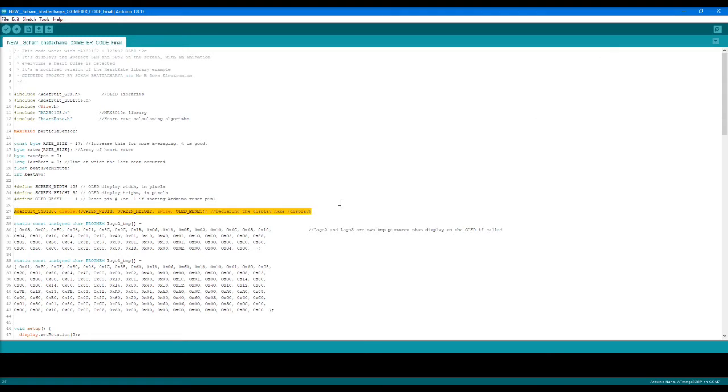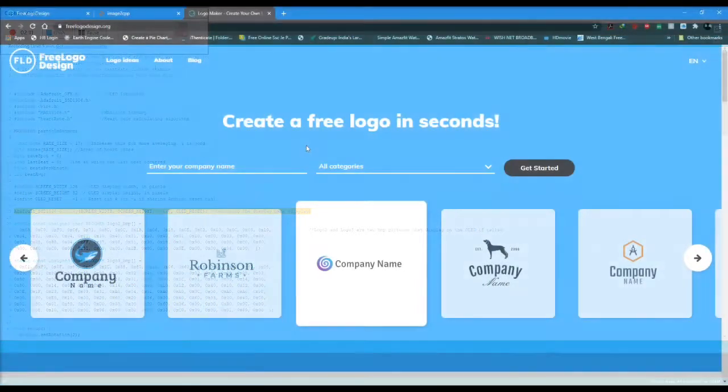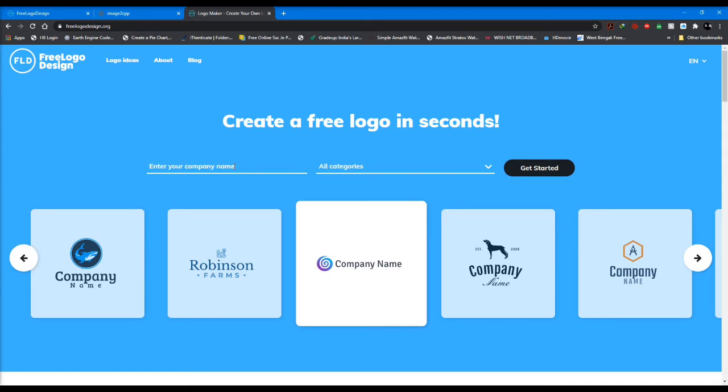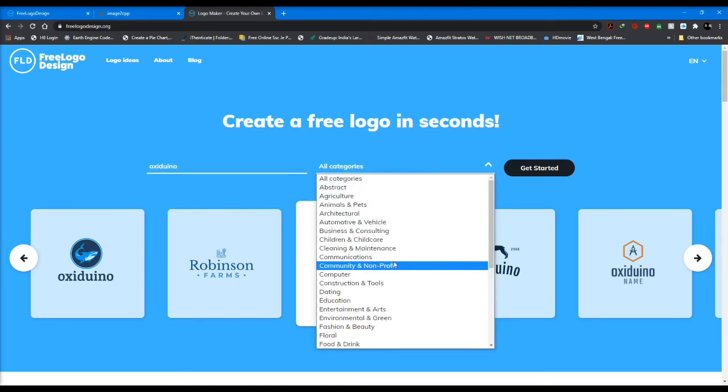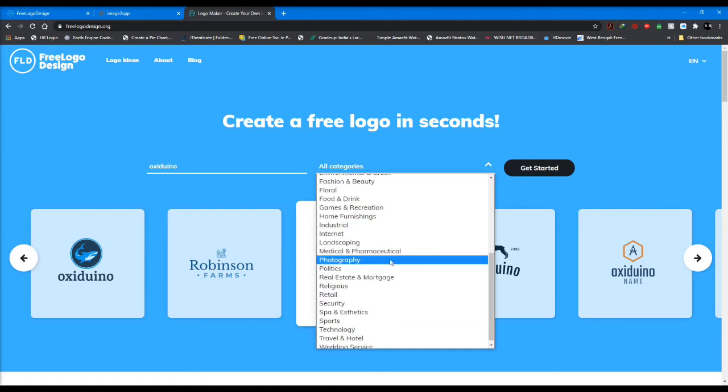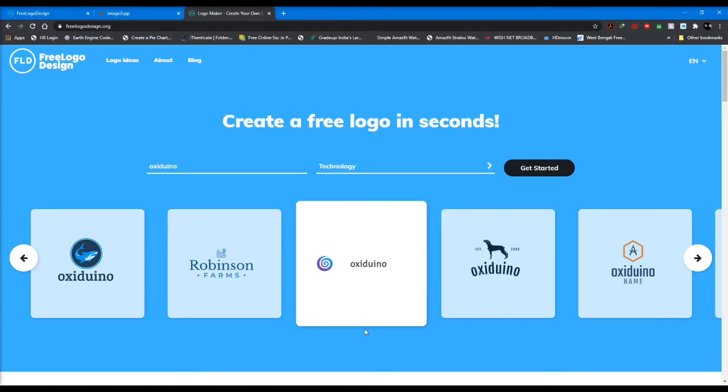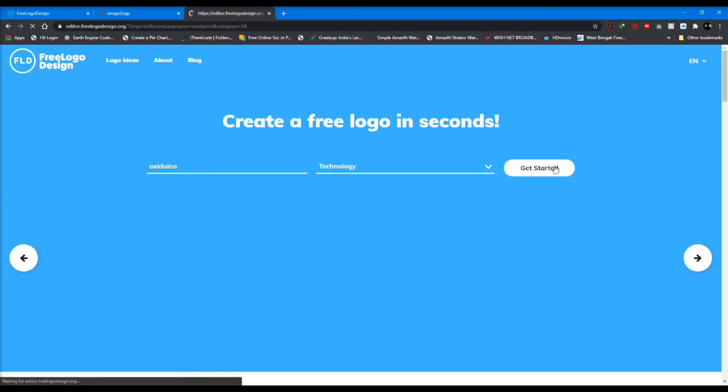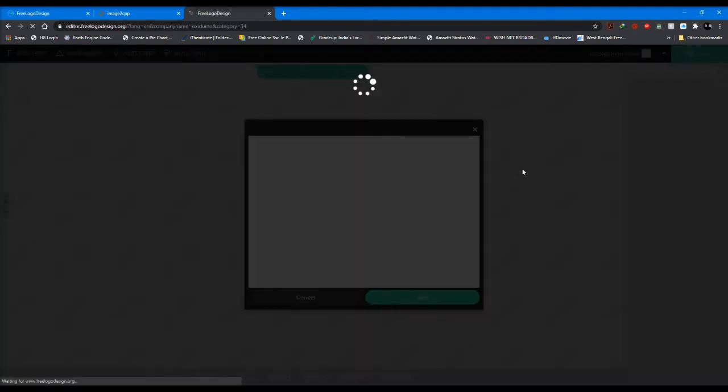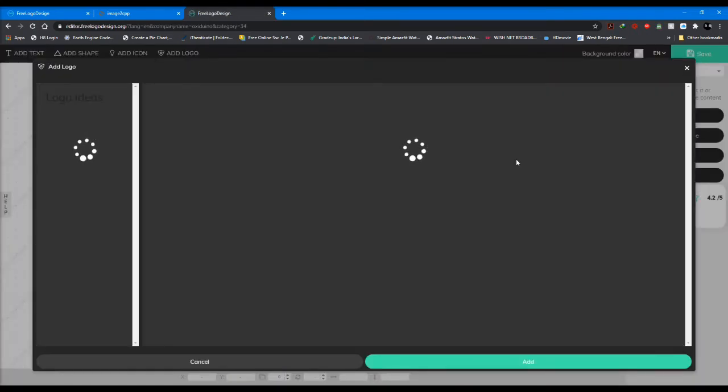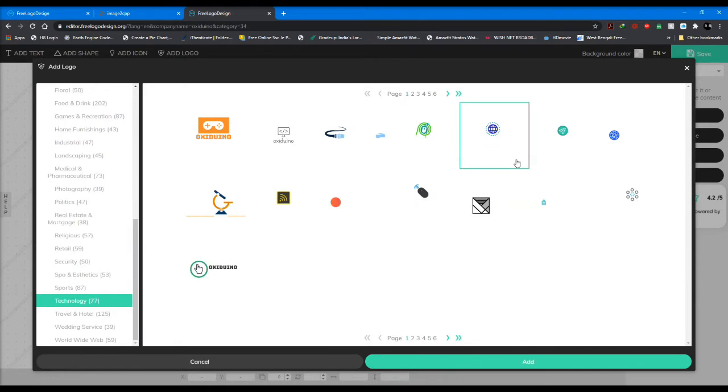To change the logo on your OLED display in Arduino, you need a logo. To create a logo very easily, you can use any of these free websites which give you a design for any logo once you enter certain parameters. For example, here I'm giving Oxyduino, and in the category I want to select technology. Let's click get started.